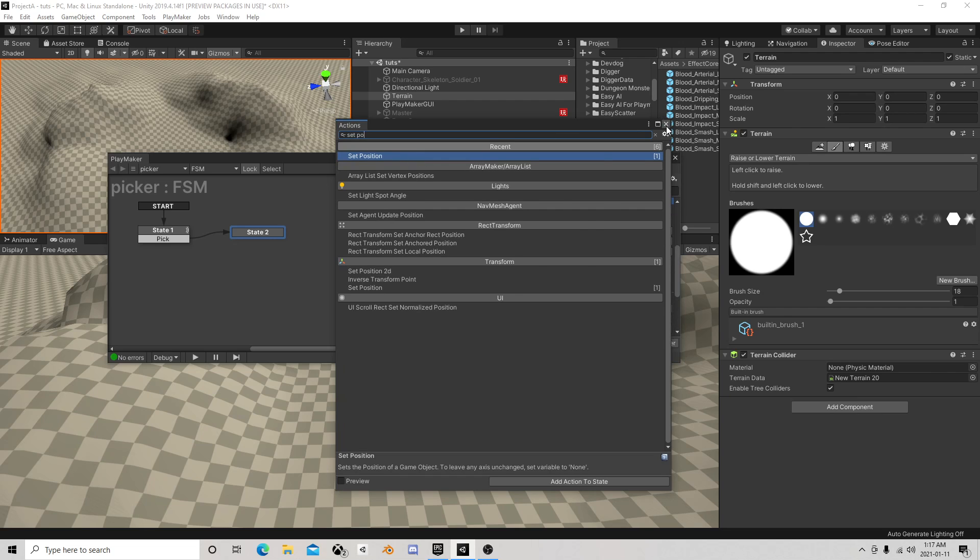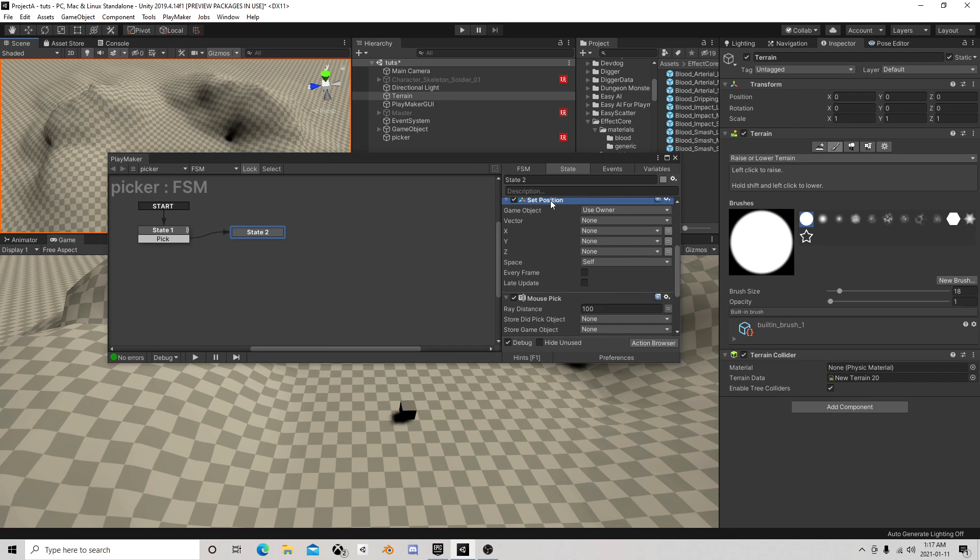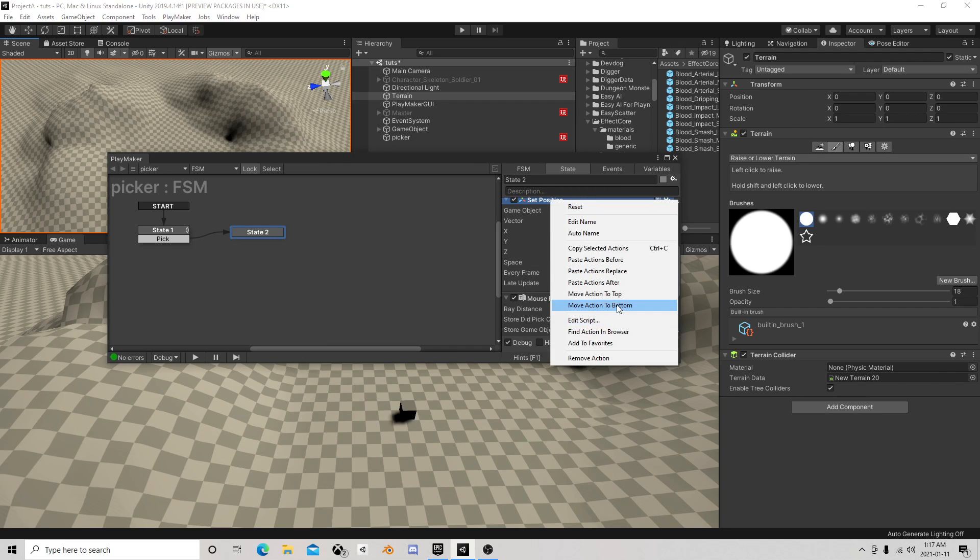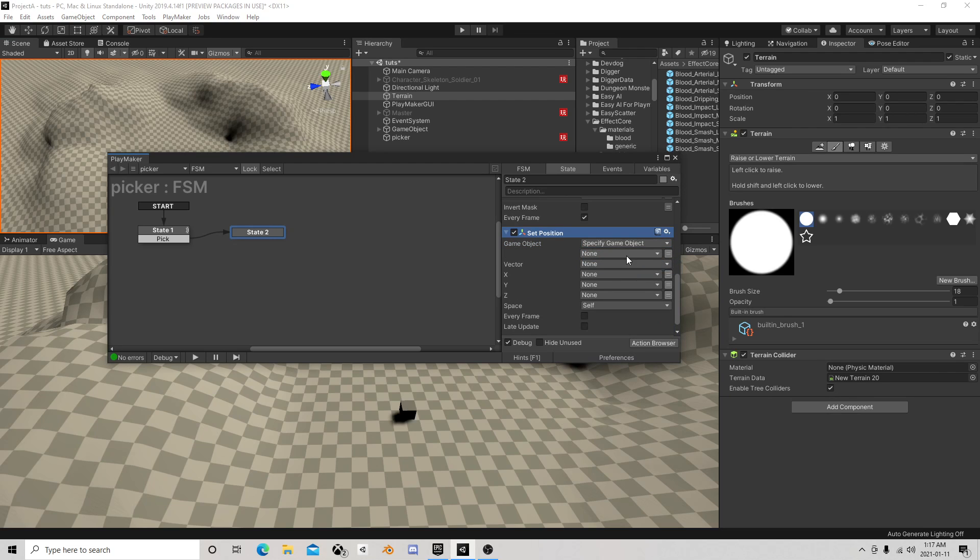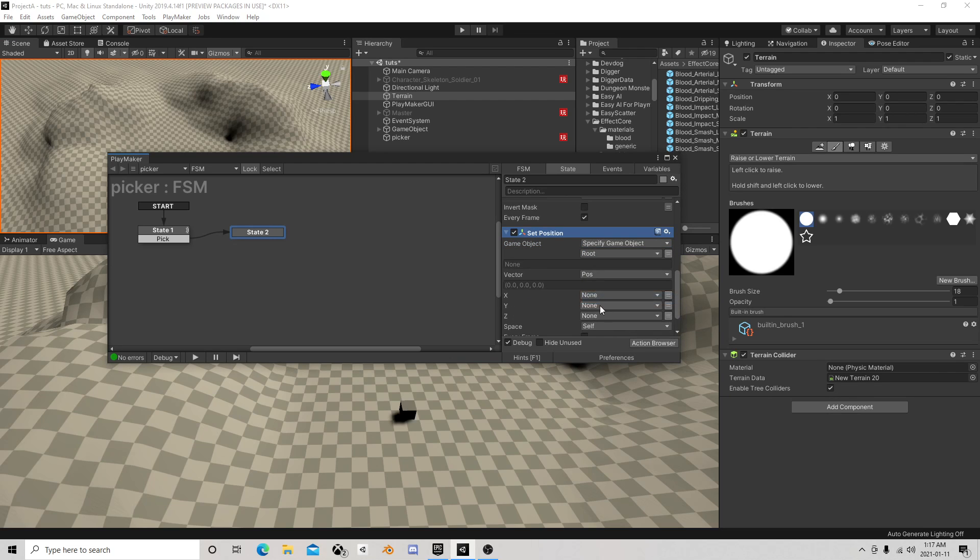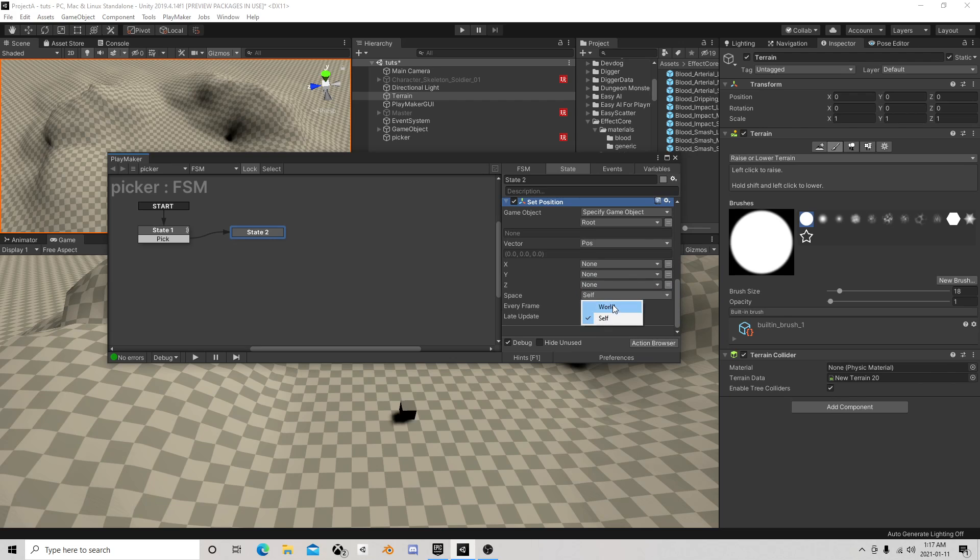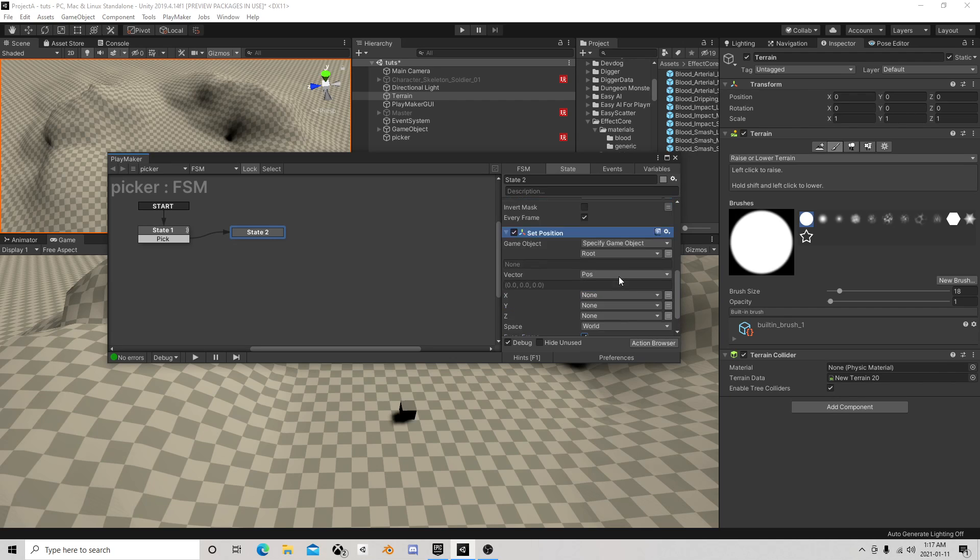Next we're going to set position of the root to that position, world, every frame.